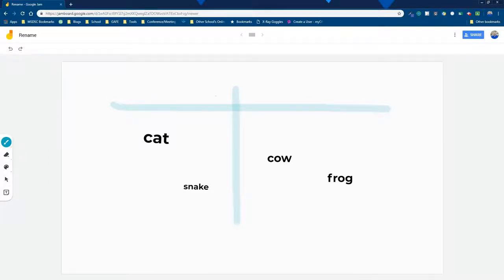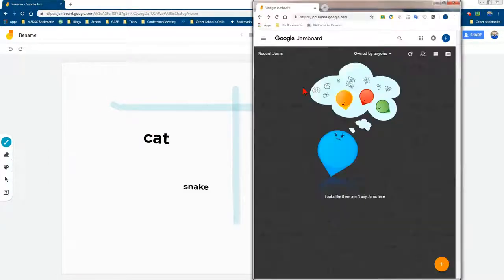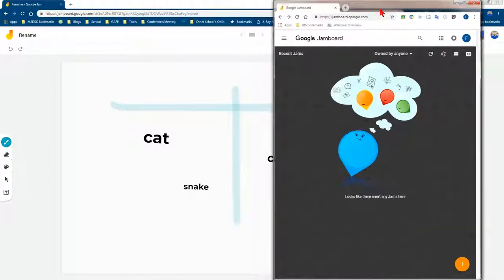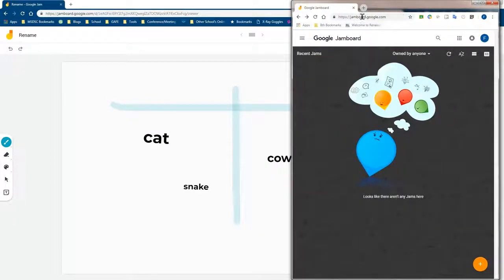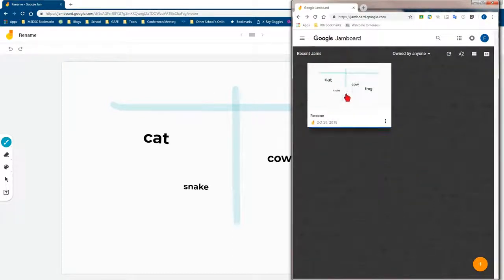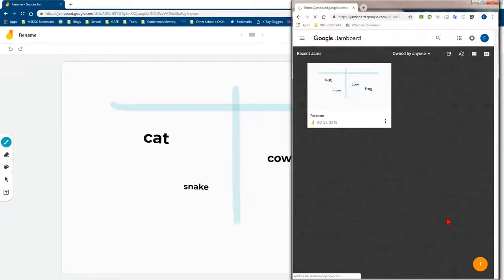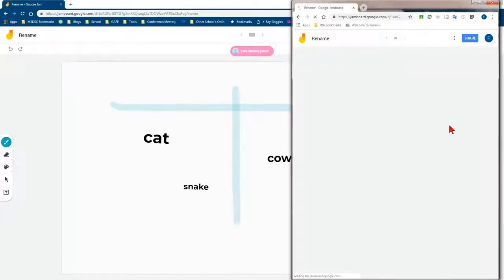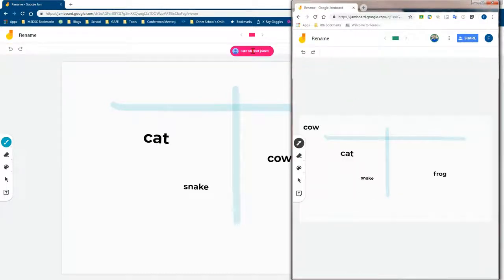And now my fake student can access. When my fake student goes to jamboard.google.com and they refresh the screen, then they are able to get to the Jamboard space. When they click on the Jamboard that has been shared, you'll see that it'll show that the fake student has joined, which is kind of fun.